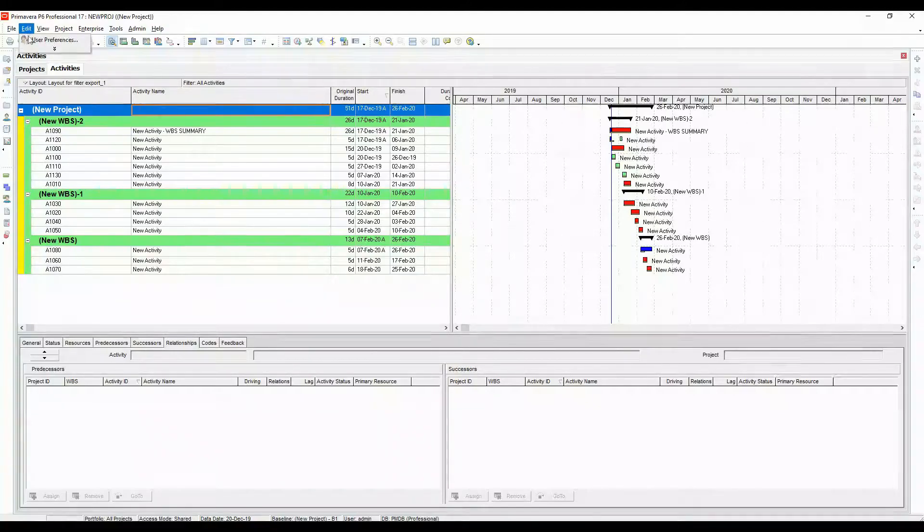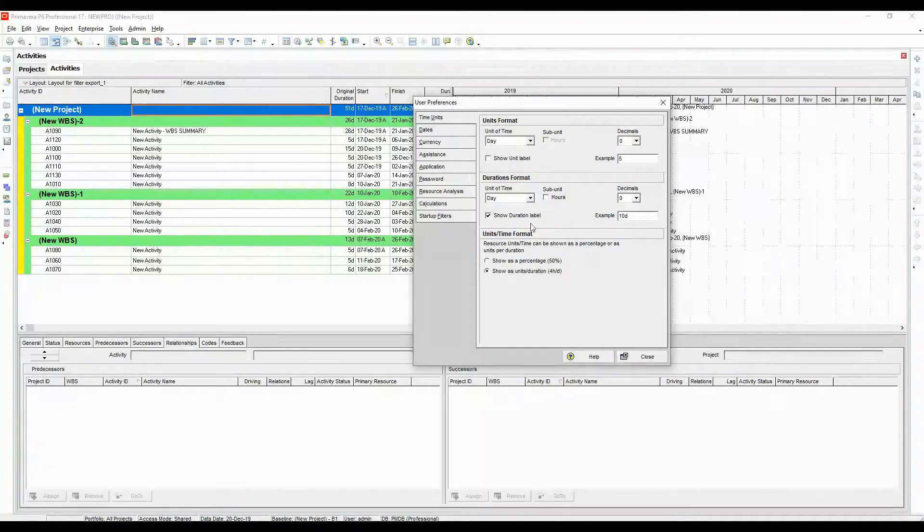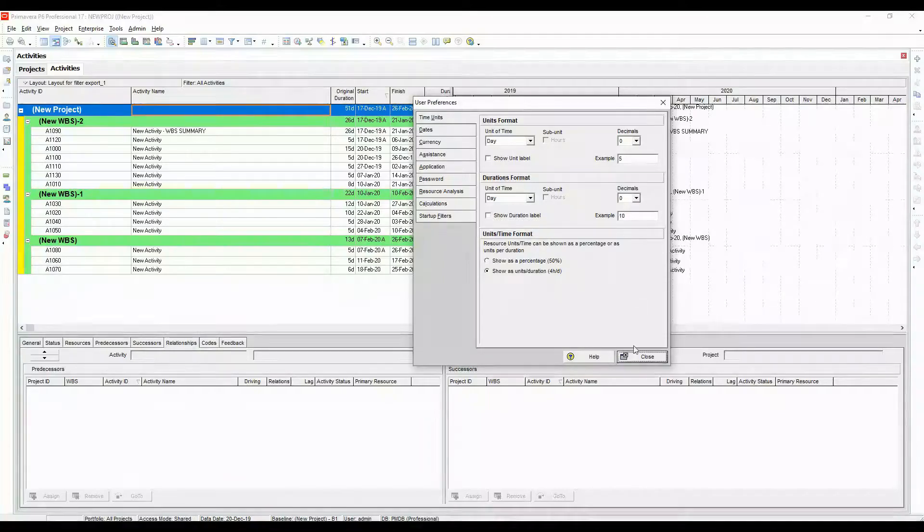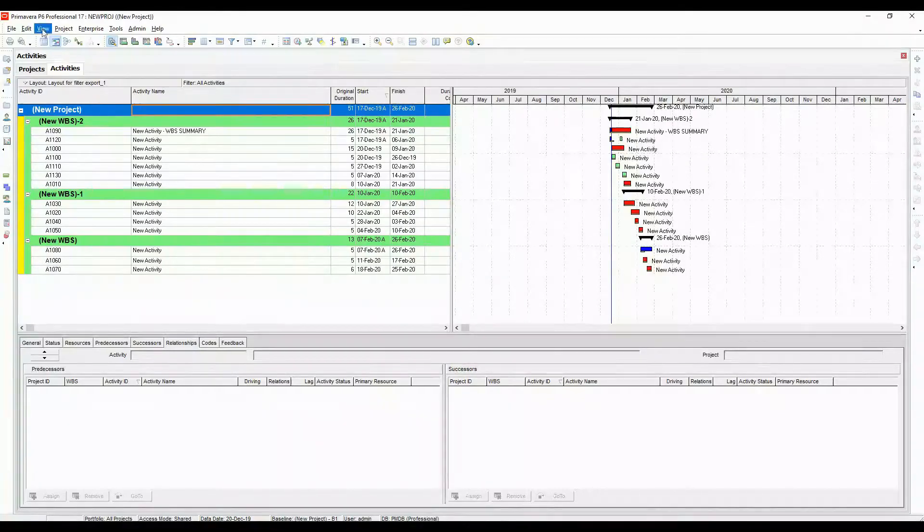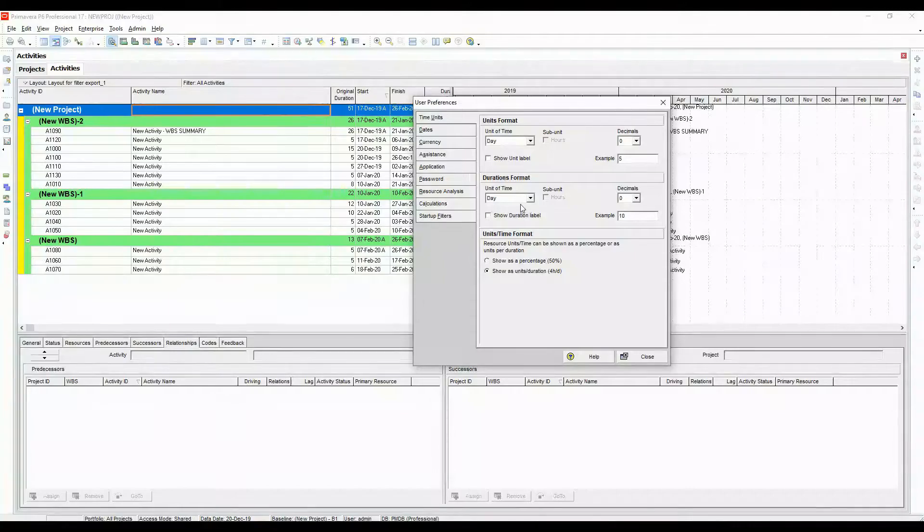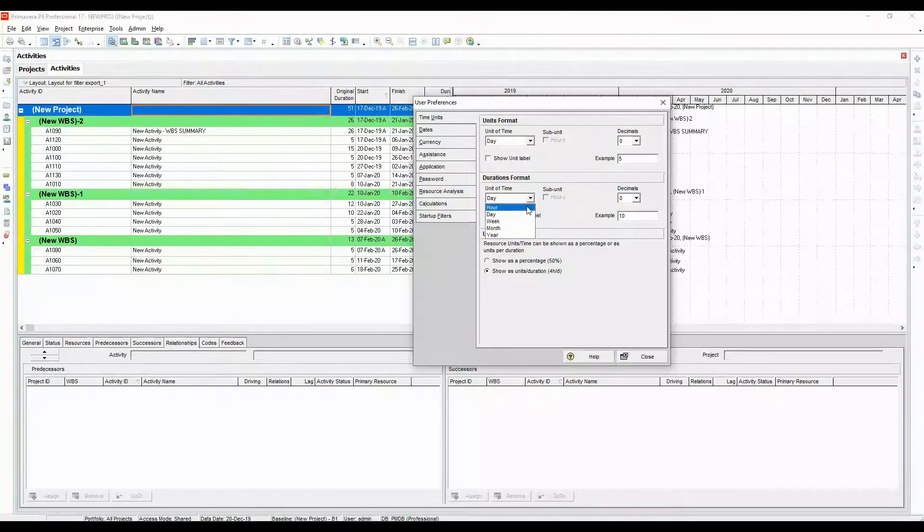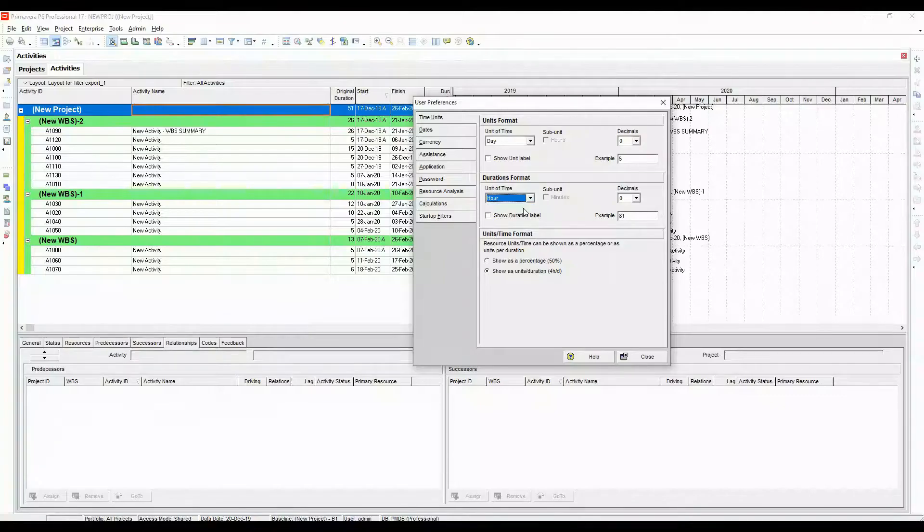If I come to edit, user preferences and if I turn this off, it will go back to how it was. Close.